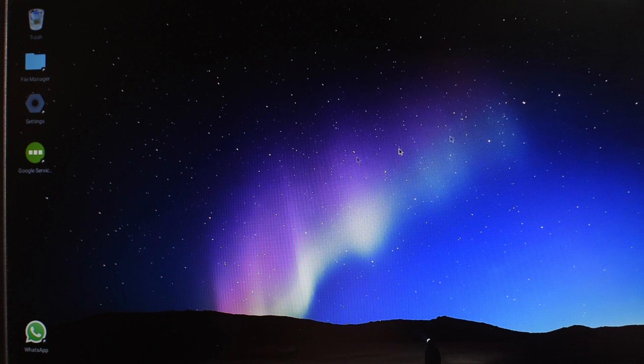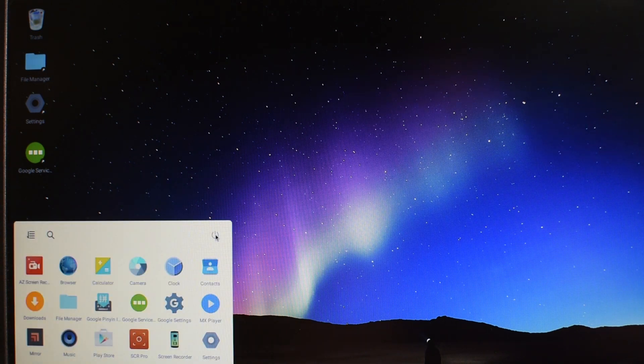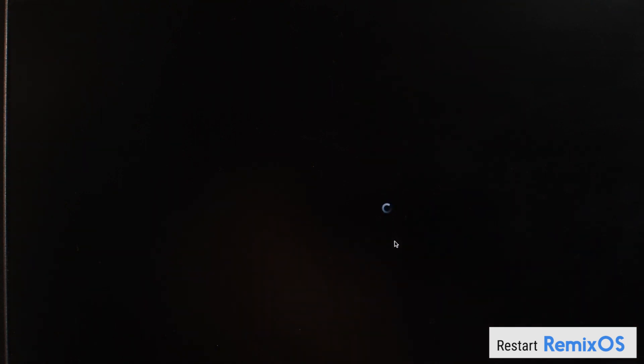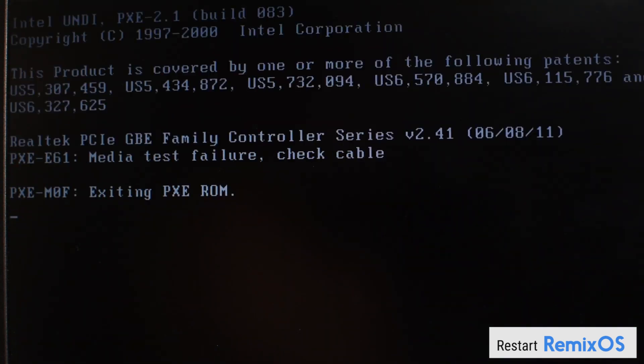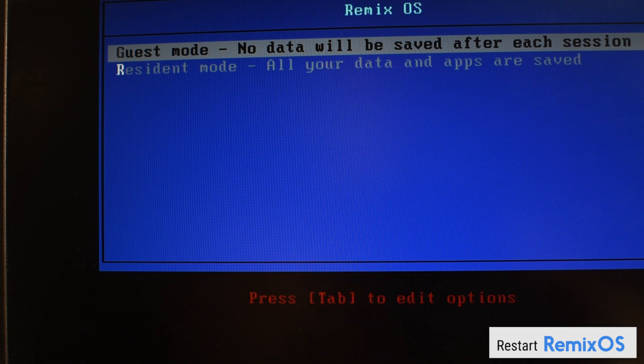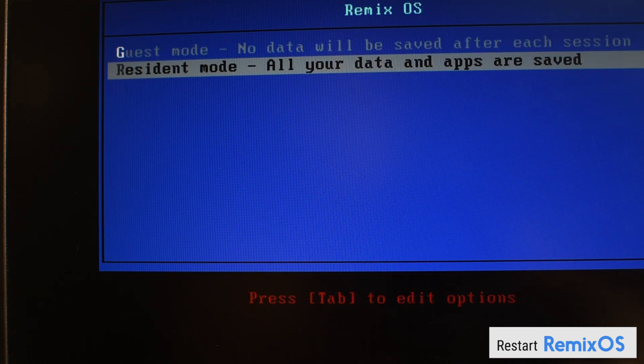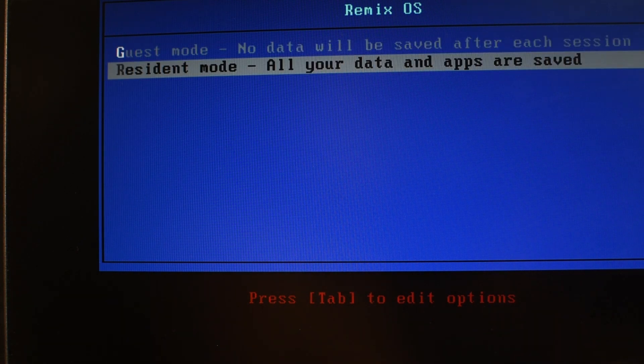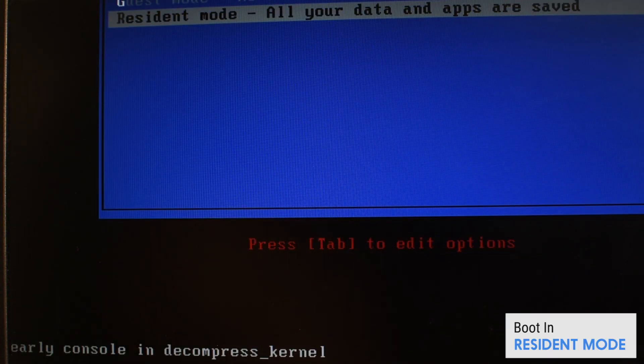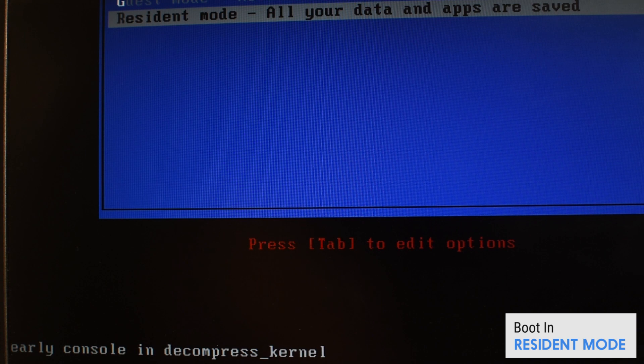Now all that we need to do is go to restart and we need to restart the machine. Now here it is. You can see there's a selection. I am using this in resident mode.